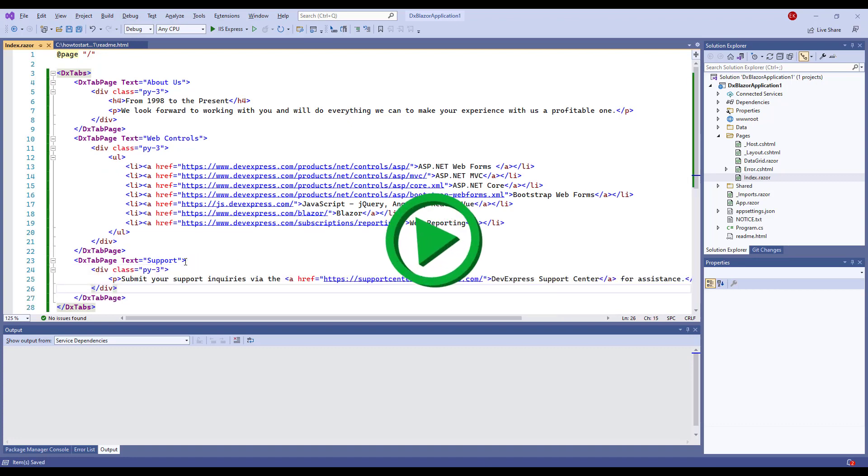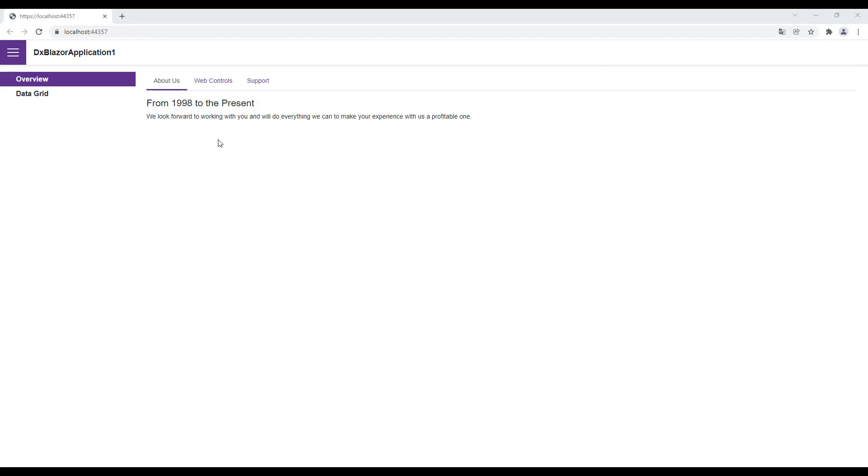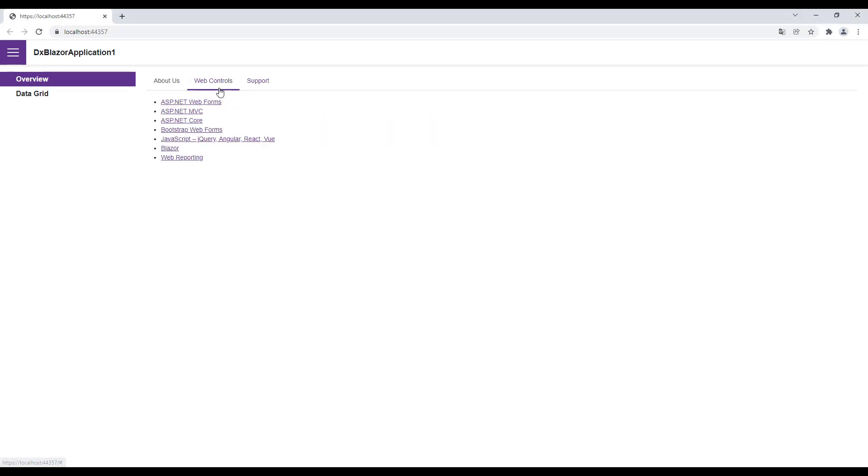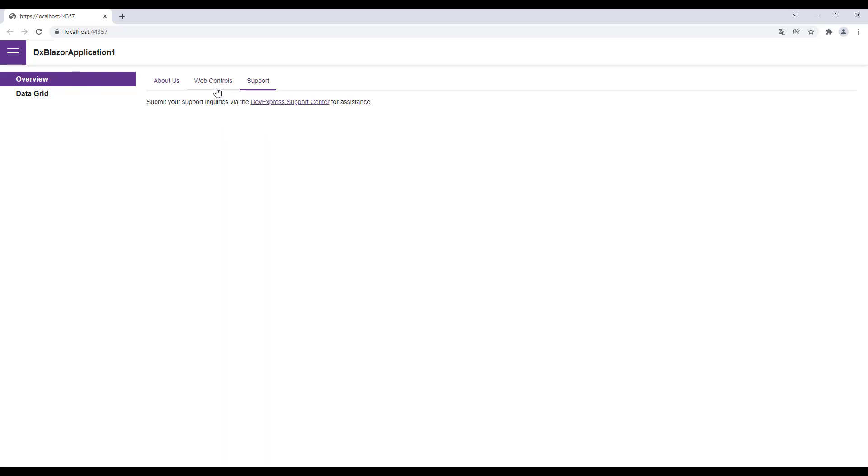I run the application. You can see the content I just added. I click a tab to activate it. The content changes according to the active tab. Only one tab can be active at a time.